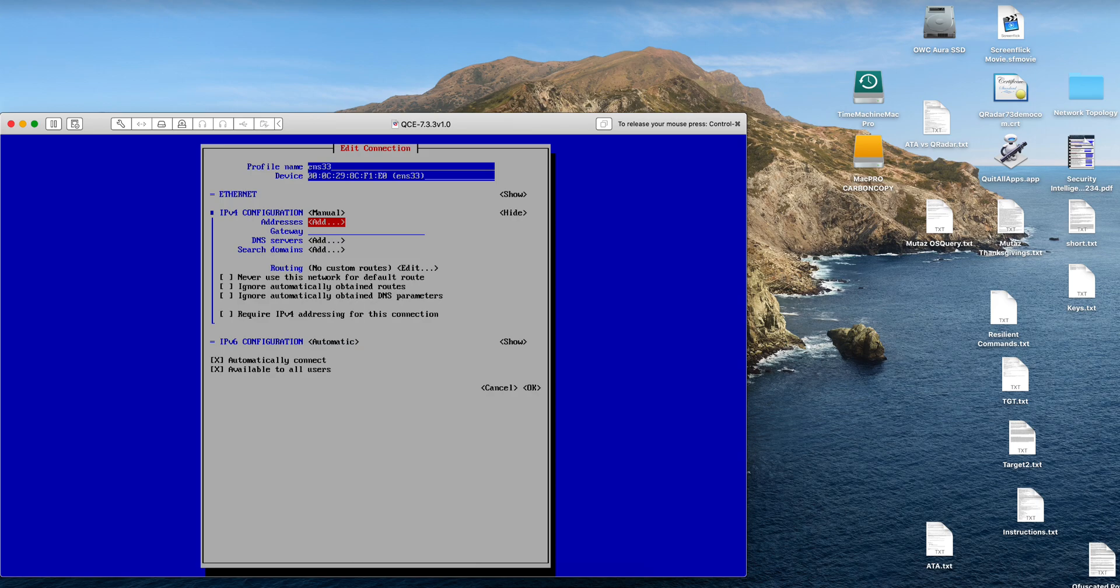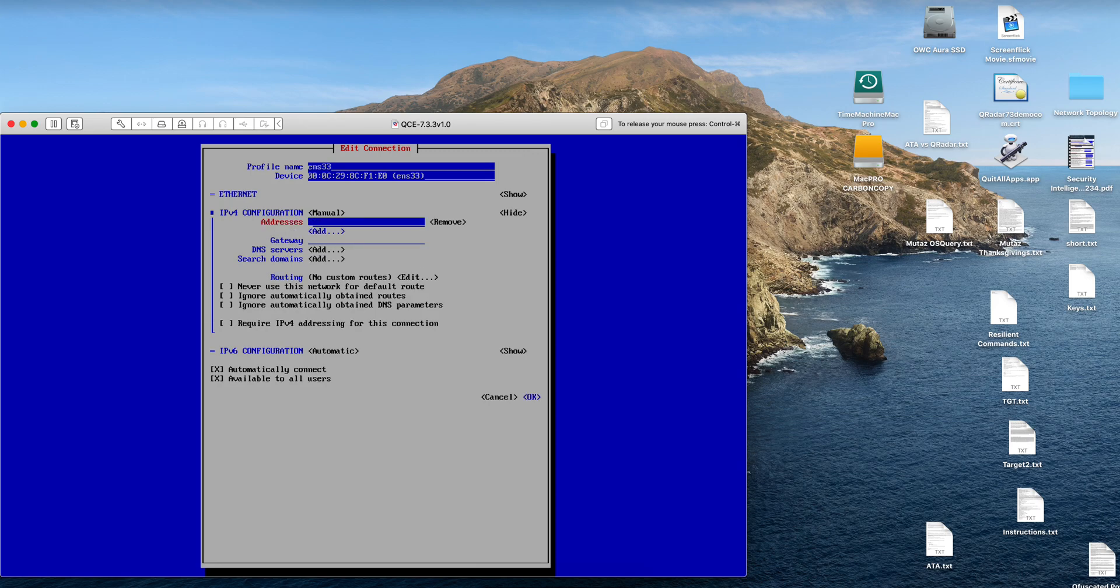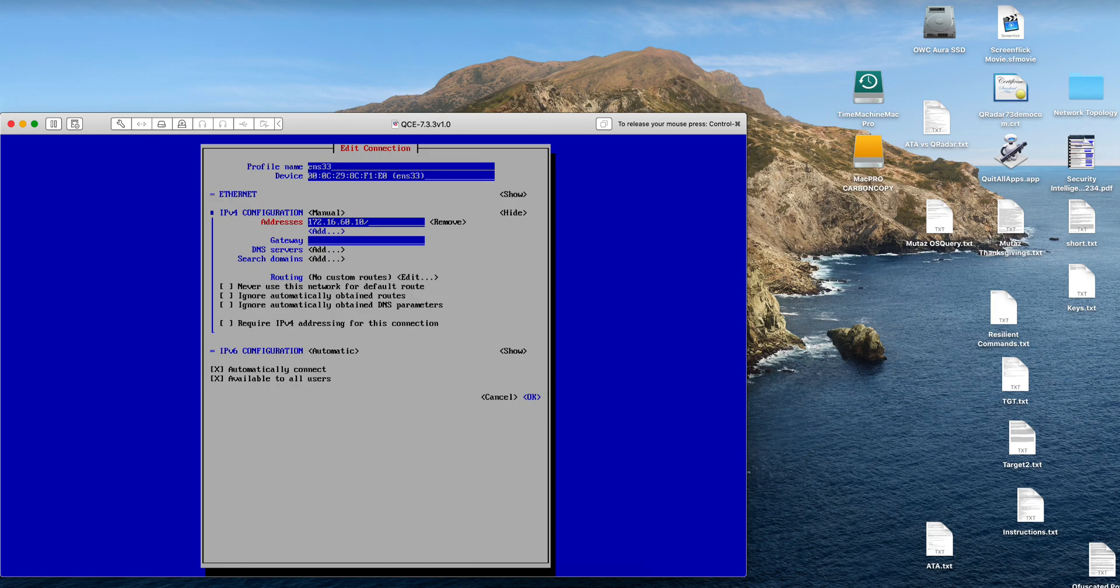So now you click tab one more time to go to show, keep tab to go to addresses, and put the static address of your QRadar image. In my case it is 172.16.60.10. And very important, you need to specify the subnet mask, so in here is a CIDR range. I'm giving it 24, which is equivalent to 255.255.255.0.